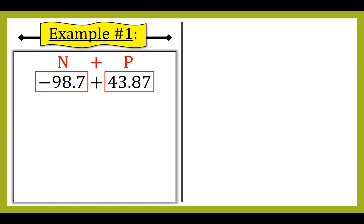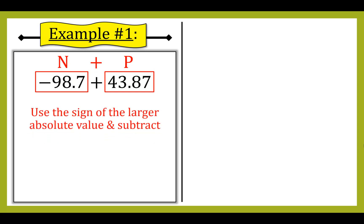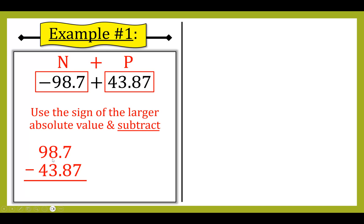Since I have a negative plus a positive, I'll use the sign of the larger absolute value and subtract. Comparing the absolute values, 98.7 is greater than 43.87, so my answer is going to be negative and I'm going to subtract. I line up my decimals: 98.7 minus 43.87, and fill in my zero.